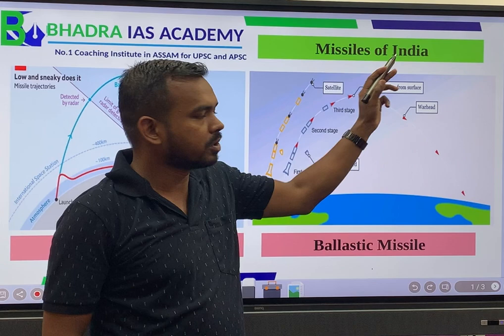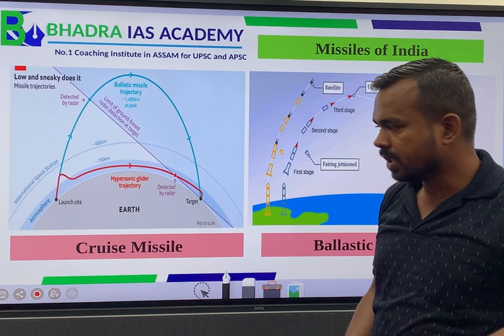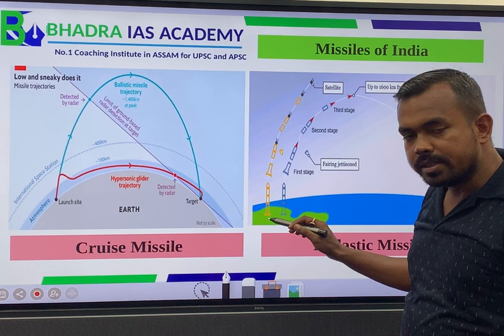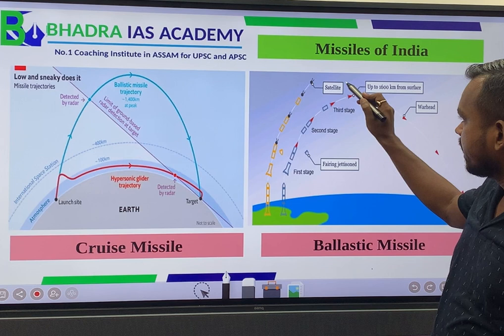Missiles can be categorized into two types: the cruise missile system and the ballistic missile system. In the ballistic missile system, the missile is simply launched and then reaches a particular altitude.